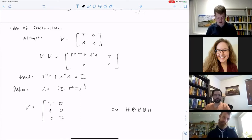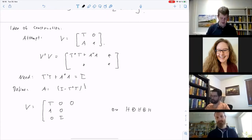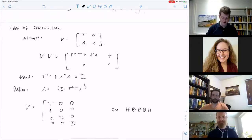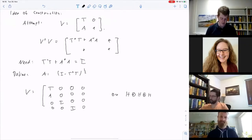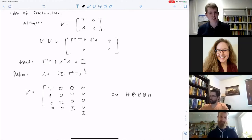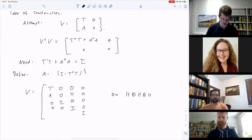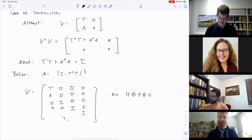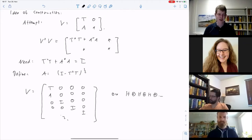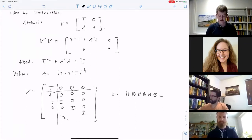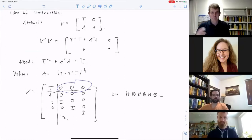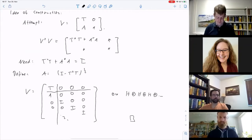The price we pay is now we live on H ⊕ H ⊕ H, so we need a third column. We do the same trick again — push the problem away with zeros and the identity. This continues indefinitely. You just keep pushing your problem away to infinity, and then you're done. The operator V lives on an infinite direct sum of copies of H. You can read off the 2×2 structure: it's an isometry with T in the (1,1) entry and zero above — that's the whole construction.